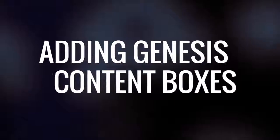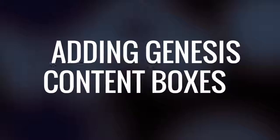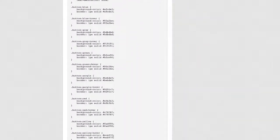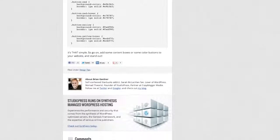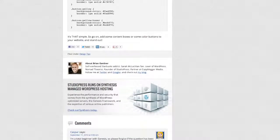In this lesson, we're going to take a look at how to add a Genesis box to your posts. Many of you may have seen a box at the end of a Genesis-powered website, or at the end of a post, that either gives information about the author or has other information such as affiliate links.